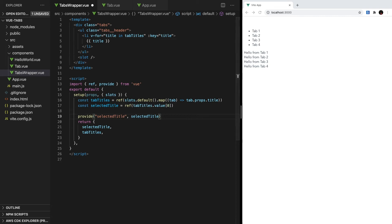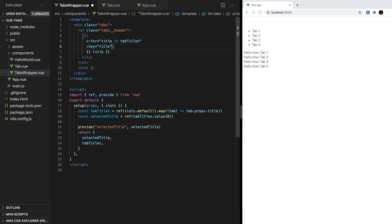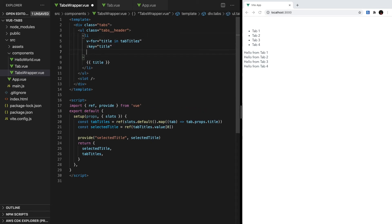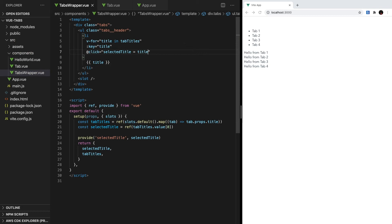The last thing we have to do in this component is make it so that when we click in our navigation, our selected title changes. Let's add an event listener for the click event by typing @click, and when this happens, we want to set selectedTitle to the title. So now we set up providing our reactive selectedTitle. So now let's inject it into each tab.